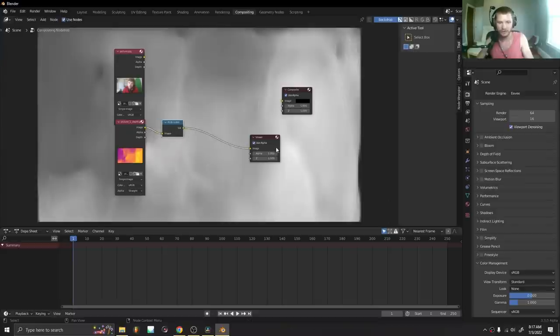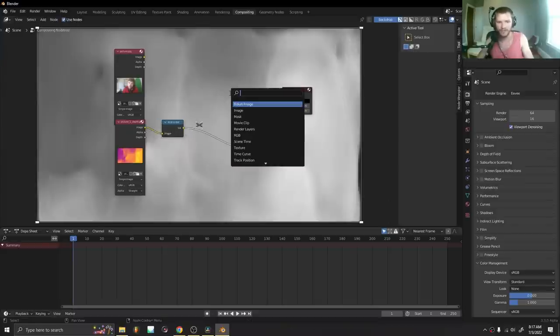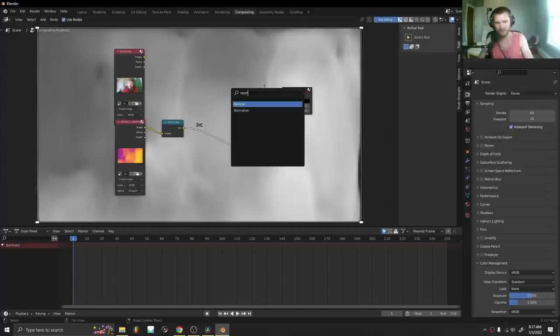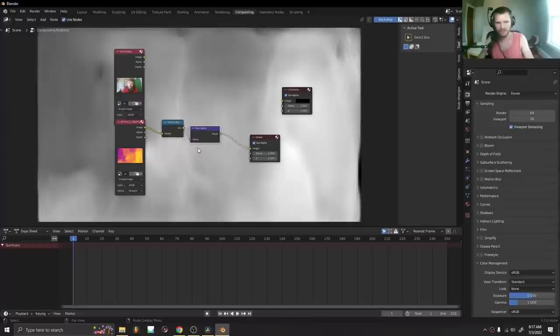Now, is this technically the correct way to do it? I don't know, but it seems to work for me. RGB to black and white, and if you want to normalize it so that the furthest depth is black and the closest is white, you can use a normalize node.